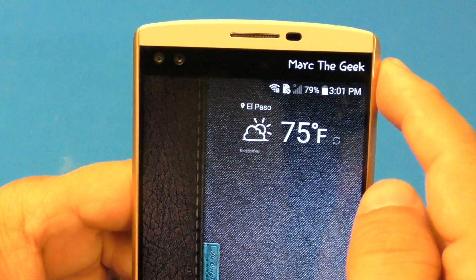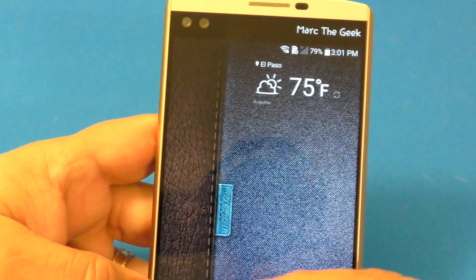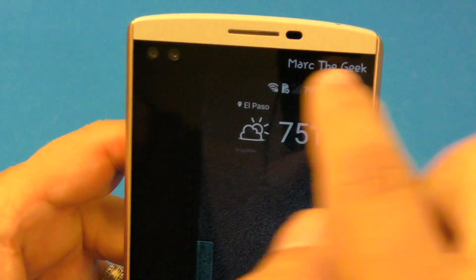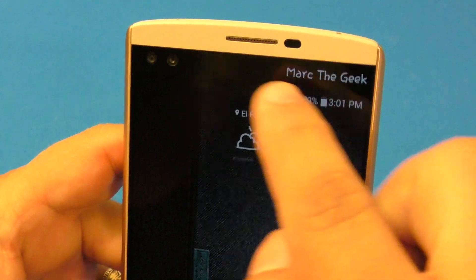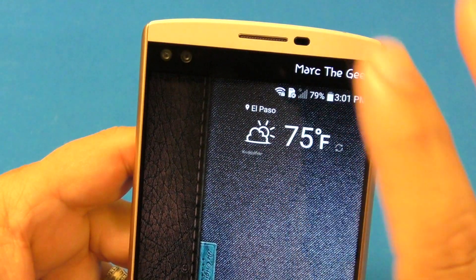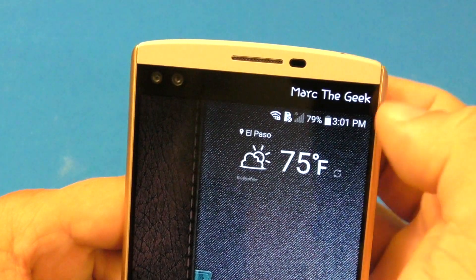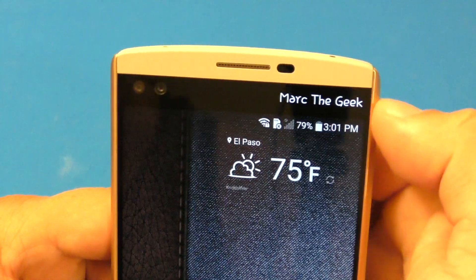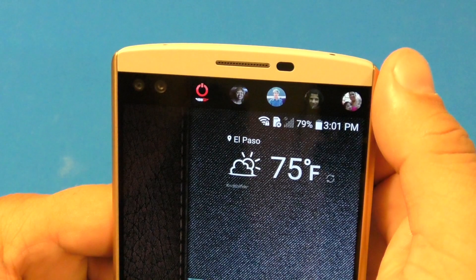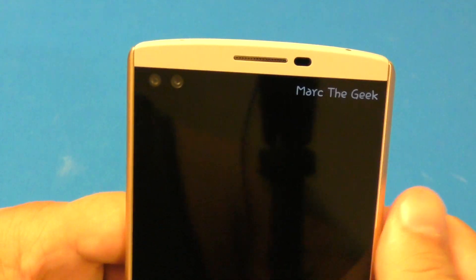First of all, this second screen is separate from the main screen. The main screen is 5.7 inches. This right here is 2.1 inches and it has nothing to do with the main screen — so it's two separate screens. It has two functions: when you have it on, it functions one way, and when you have it off, it functions differently as well.